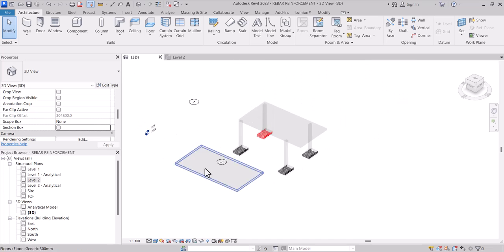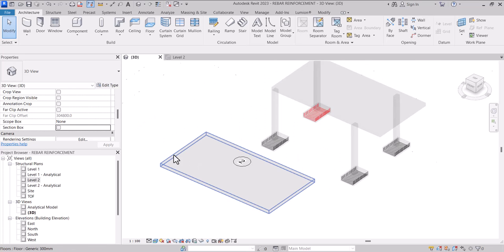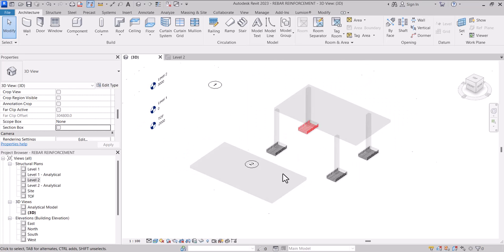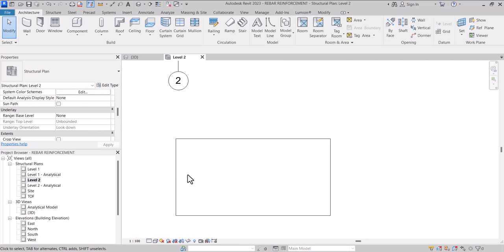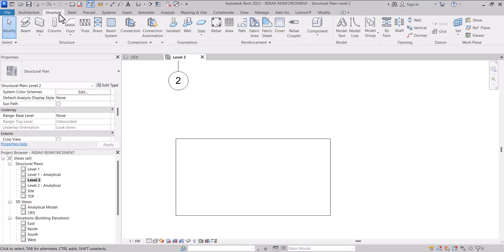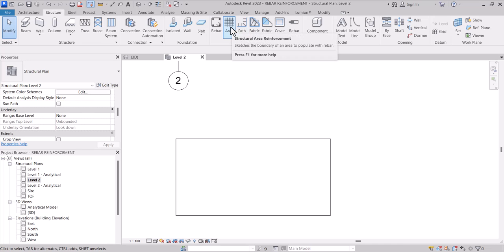We have an empty slab in which we are going to place bars. The next thing I have to do is come to Level 2 again, then come to the Structure ribbon tab, then look for Area Reinforcement.